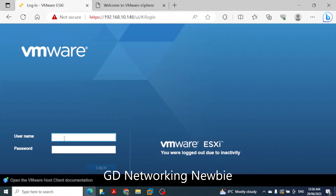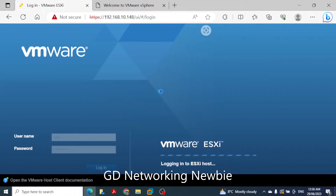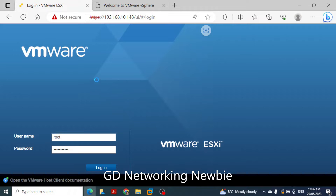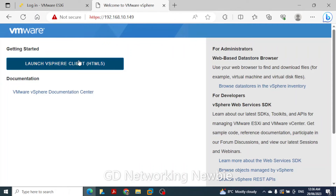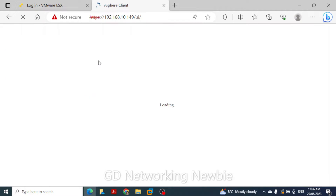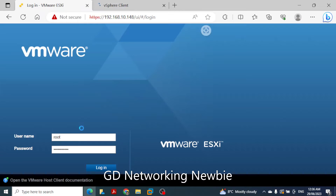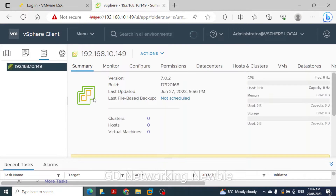First we are going to log in to our ESXi host using the username and password created in our previous videos. Meanwhile we can also click on this vCenter server to launch the vSphere client, and we can see the progress for the ESXi host loading as well.